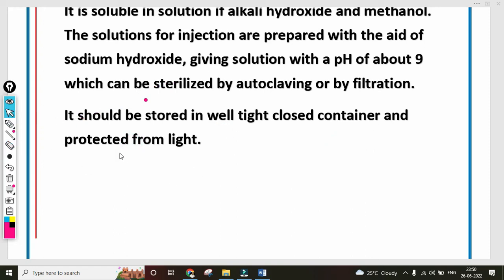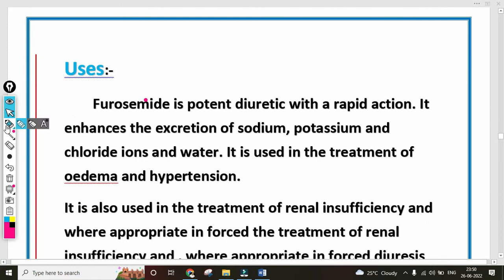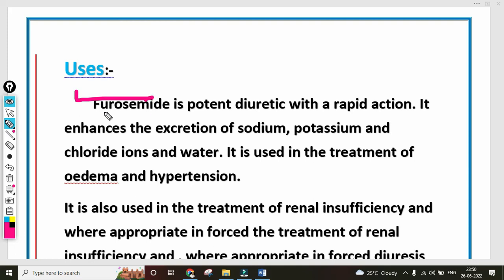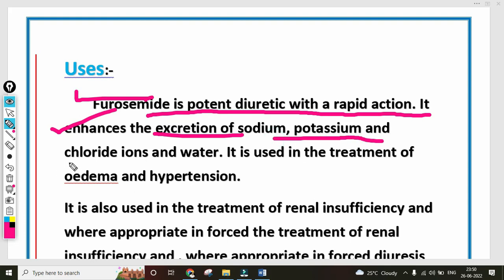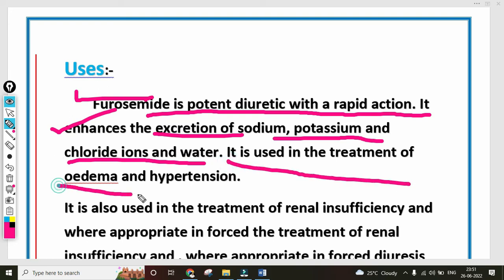The uses of Furosemide: it is a potent diuretic with rapid action. It enhances the excretion of sodium, potassium, chloride, and water. Where there is high concentration of electrolytes, it acts as a diuretic to reduce that concentration. It is used in the treatment of oedema and hypertension — where hypertension or oedema-type diseases are caused by electrolyte imbalance, diuretics like Furosemide are used.